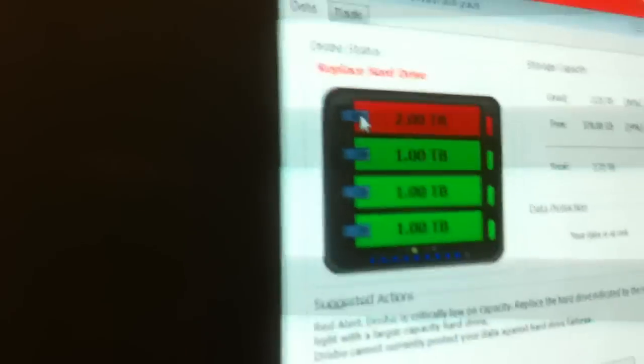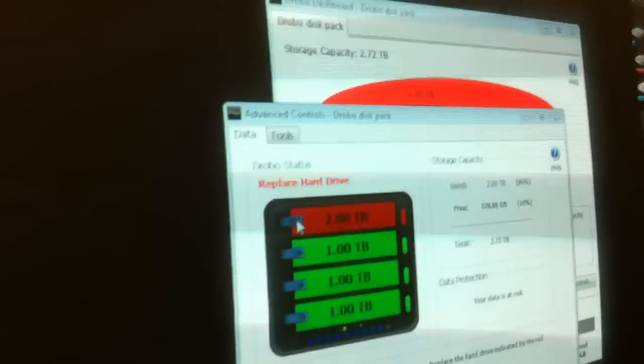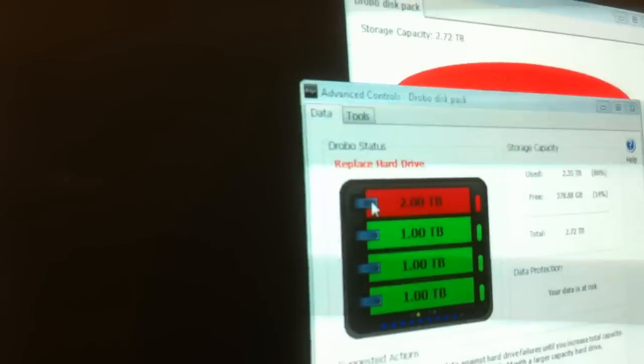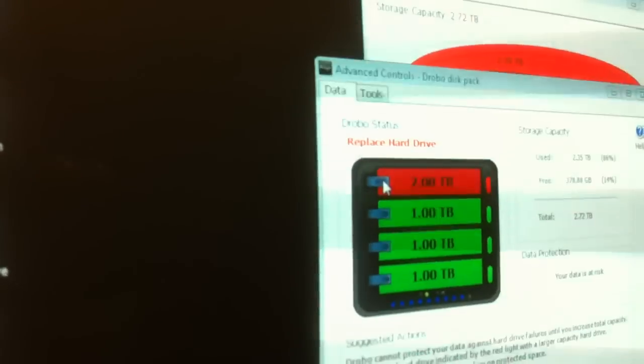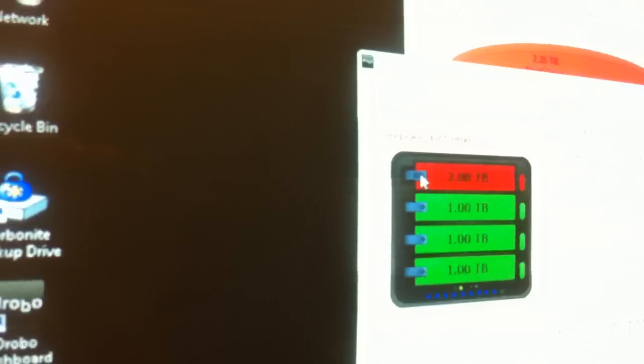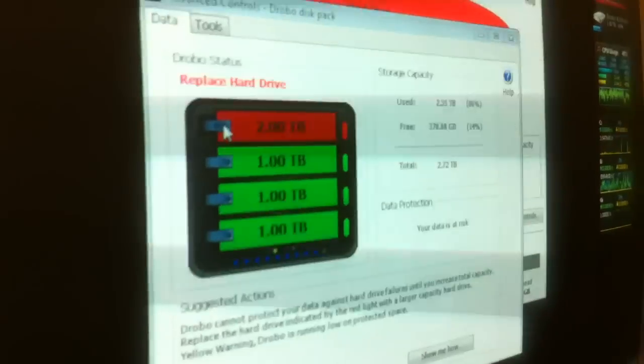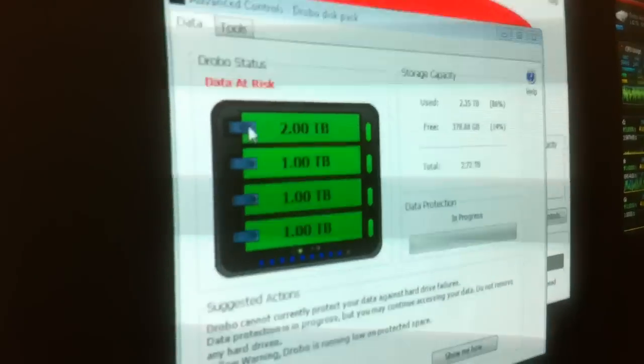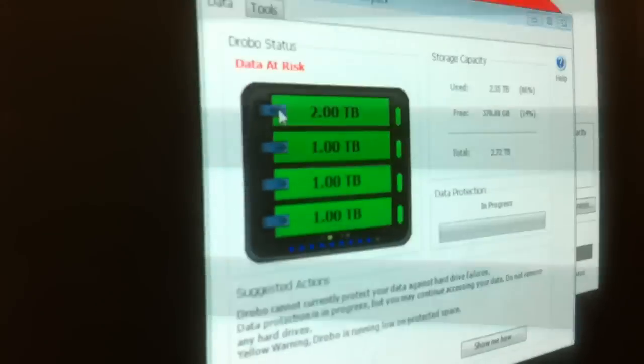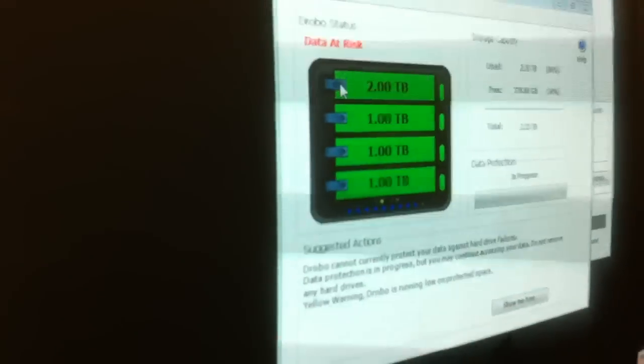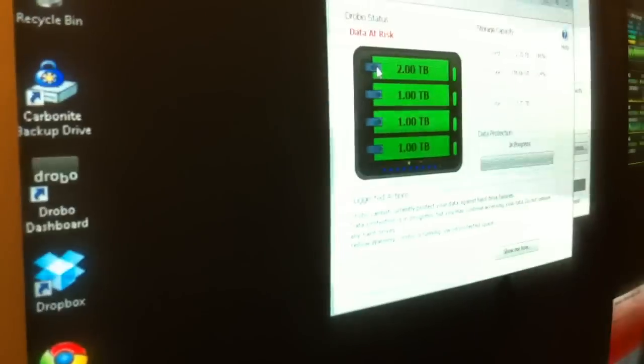There. Now it says that there's a 2TB drive. And there we go. So now it's going to start transferring the data across the drives and spread it.